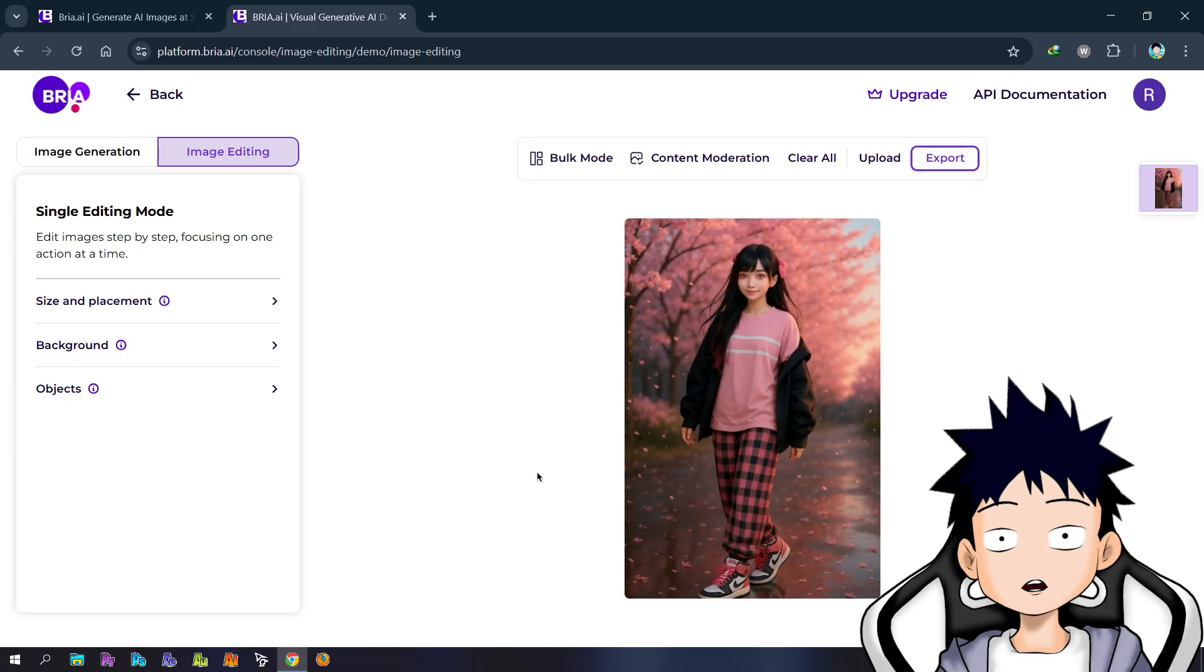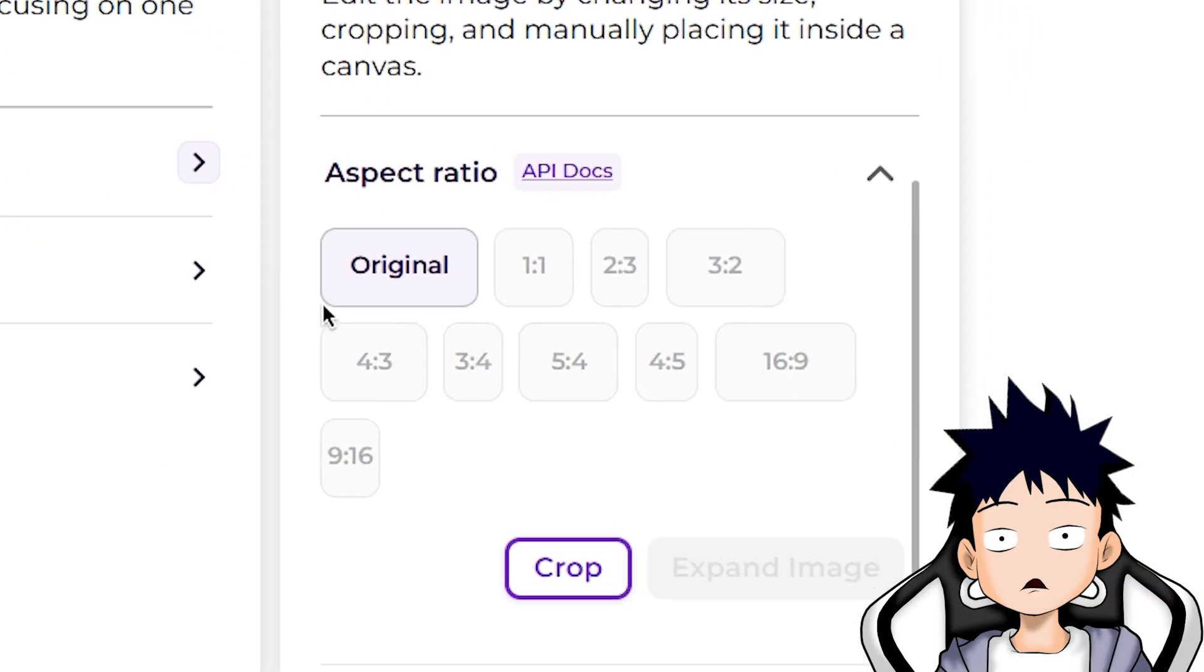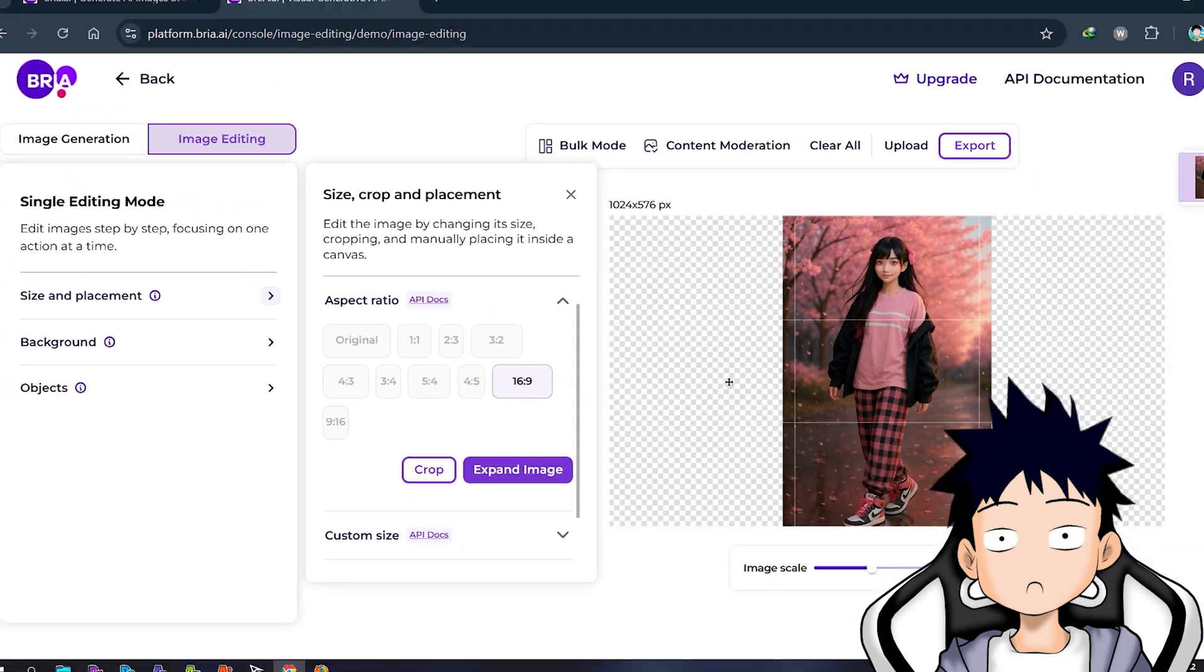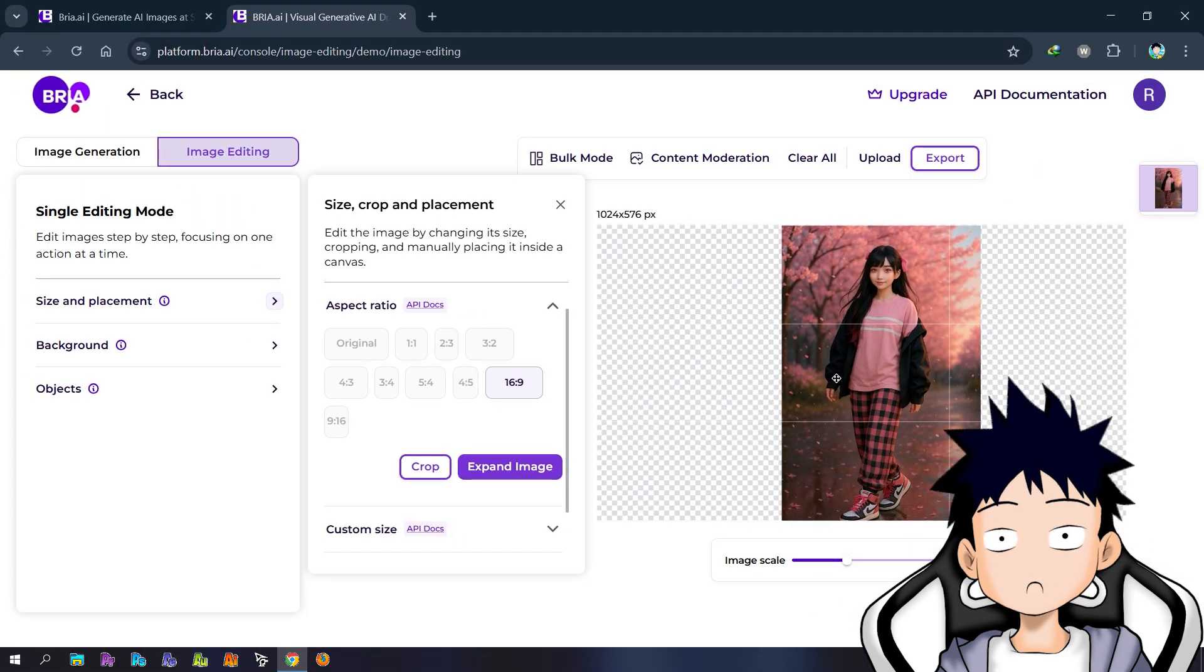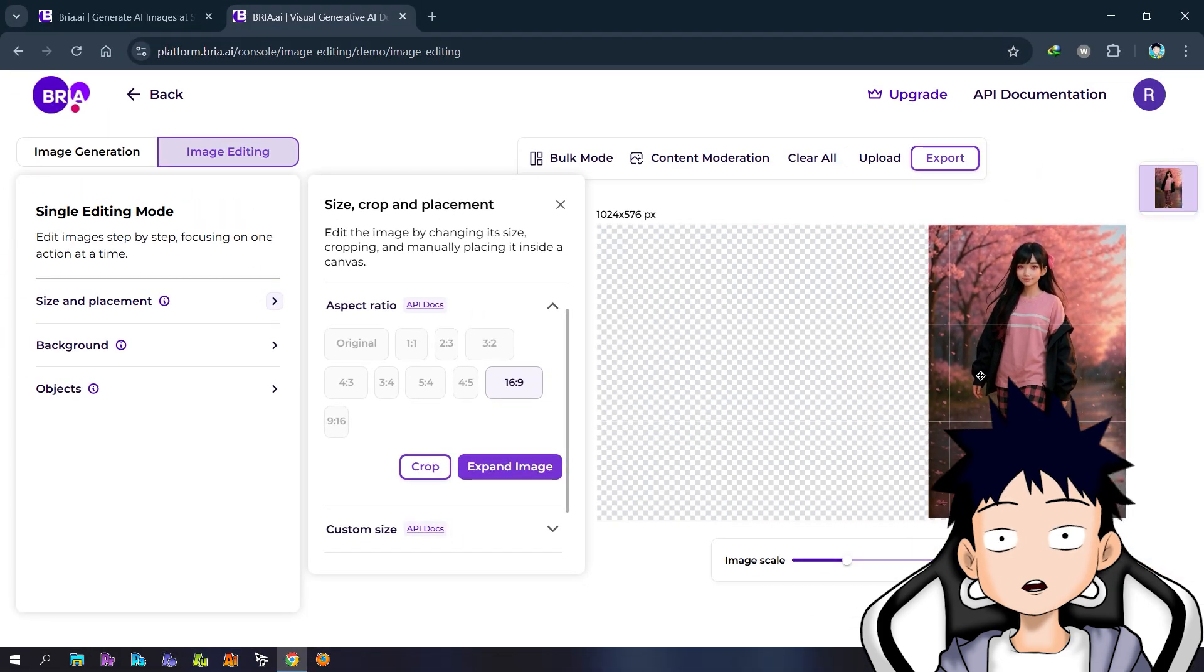Once it's uploaded, select the size and placement menu in the left bar. Choose your desired resolution. You can also change the position or size of the image you're using here.